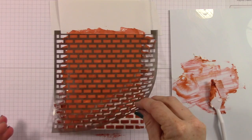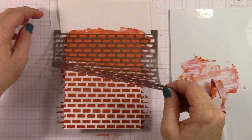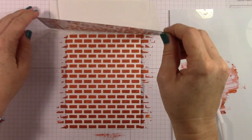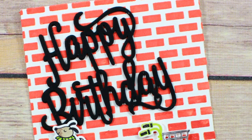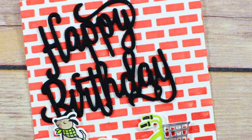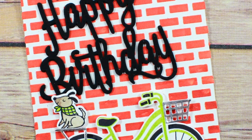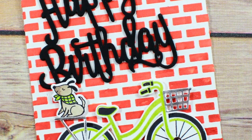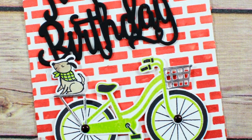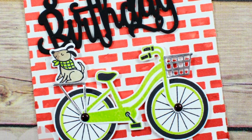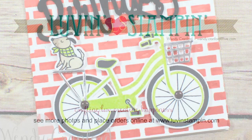And then that's it. And then the card is really cute. I went ahead and added one of those adorable bike framelits and a happy birthday sentiment and a little puppy dog riding along. So this is a great masculine birthday card.